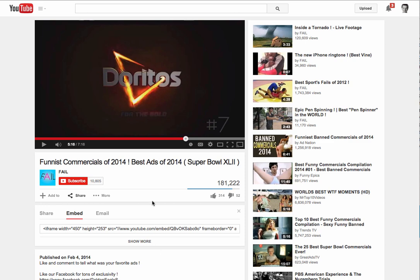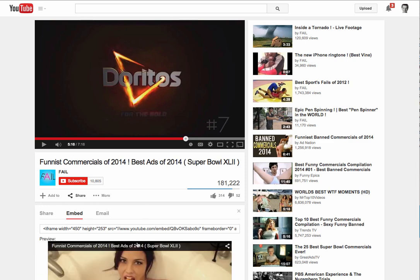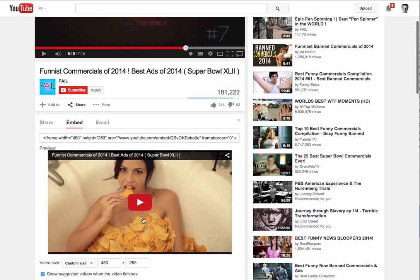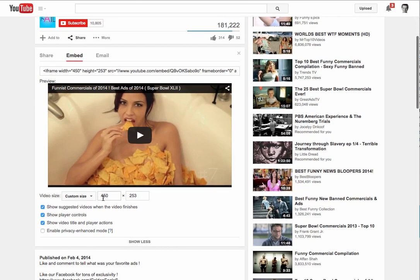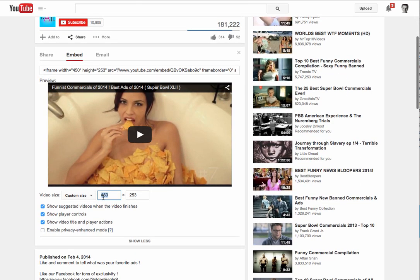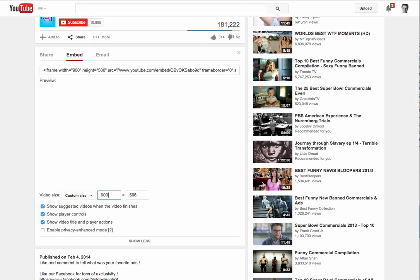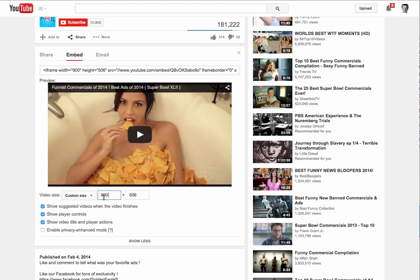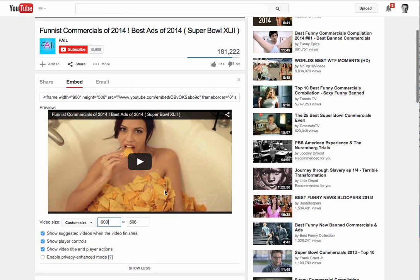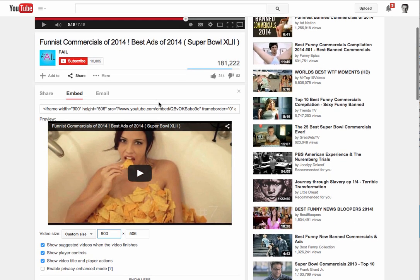So what we're actually going to do is take this video here — I'm going to make it a bit bigger. So let's make the embeddable size 900.